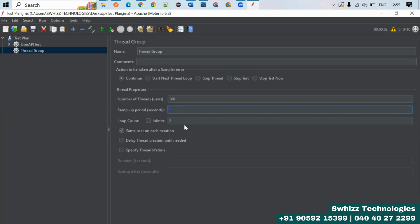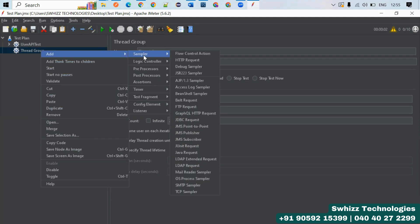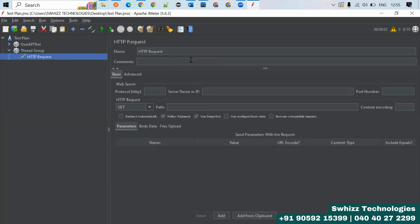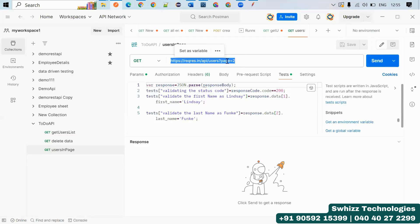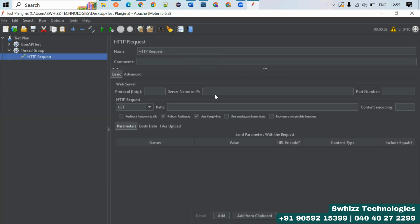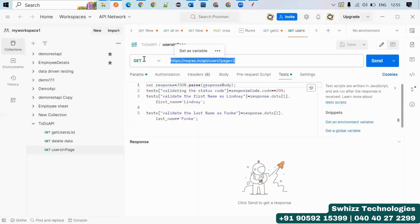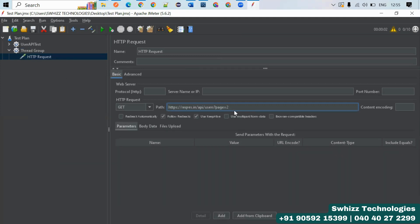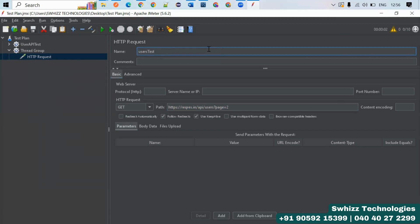After configuring the Thread Group, you need to define what exactly is going to be executed using a Sampler. You add an HTTP Request sampler where you specify the server or IP and the request details — the same as what you would set up in Postman, such as a GET request with the API URI.